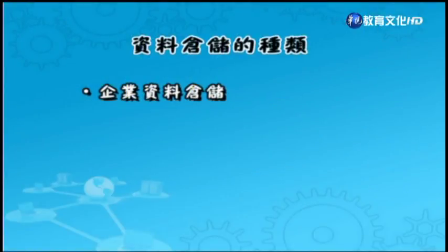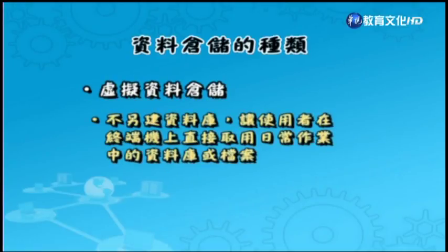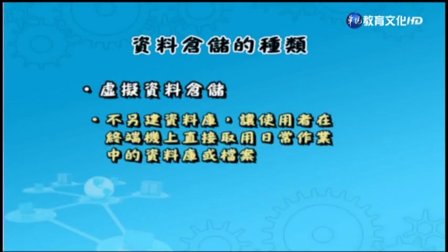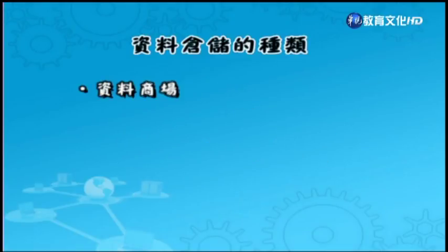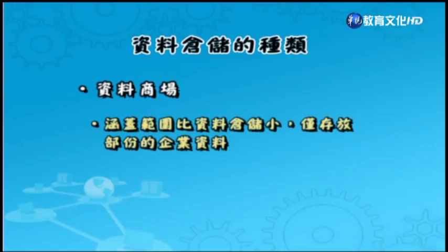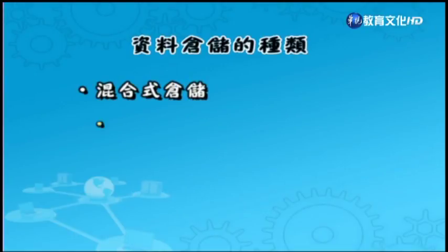资料仓储的种类包含了四种，分别是企业资料仓储、虚拟资料仓储、资料商场以及混合式仓储。企业资料仓储是发展一个分离的资料库，并且针对使用者的需求来设计和调整。虚拟资料仓储则是不另建资料库，让使用者在终端机上直接取用日常作业的资料库及档案。资料商场涵盖范围比资料仓储小，仅存放部分的企业资料。混合式仓储是使用虚拟的资料仓储方式来呈现资料商场。